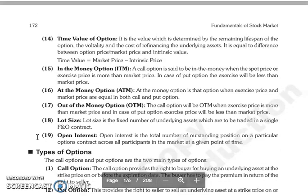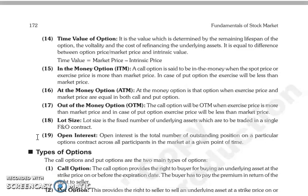Intrinsic value is the difference between the option's actual price and the strike price. Time value is the value determined on the basis of the lifetime left on the option, volatility, cost of refinancing, and the underlying asset. Time value equals the market price of the option minus its intrinsic value.